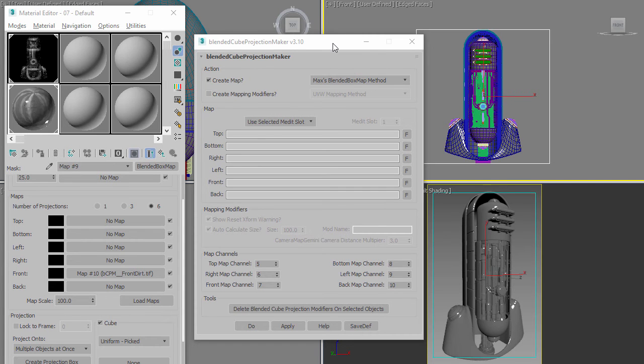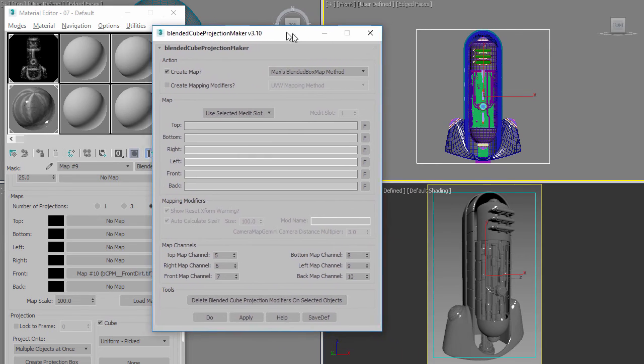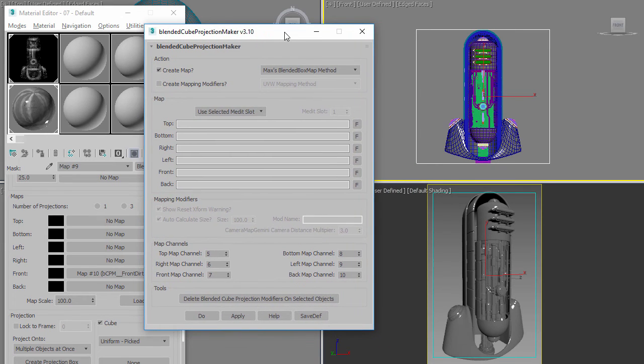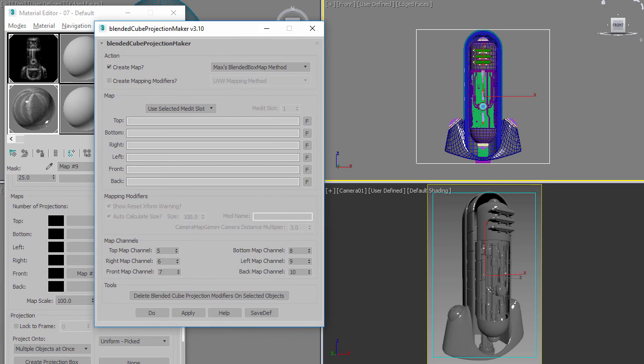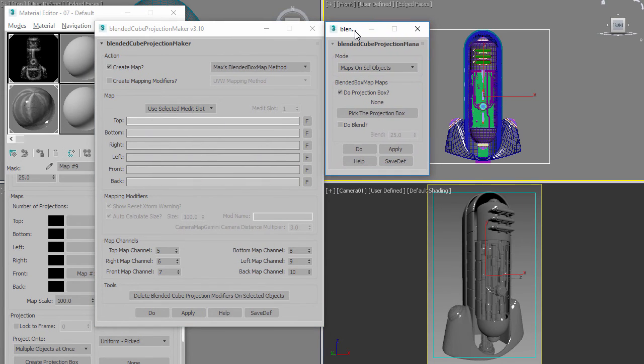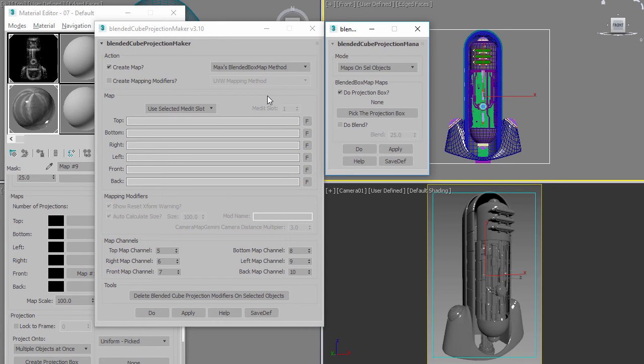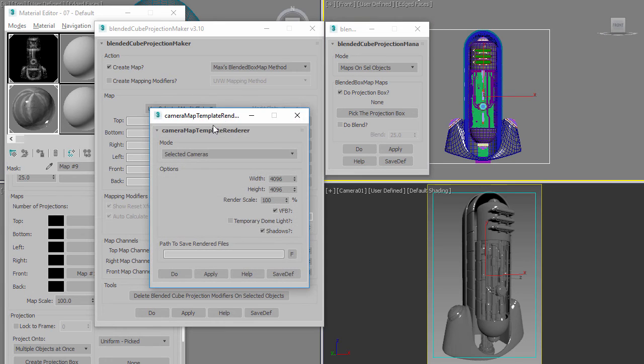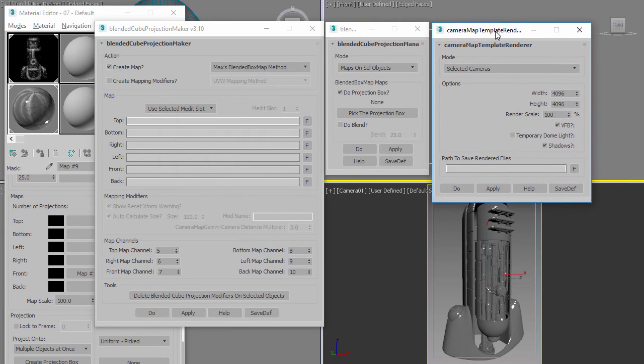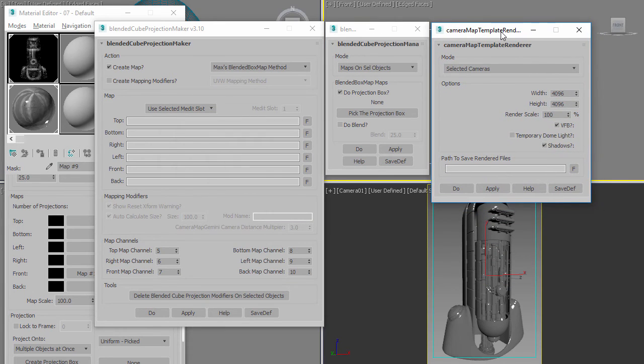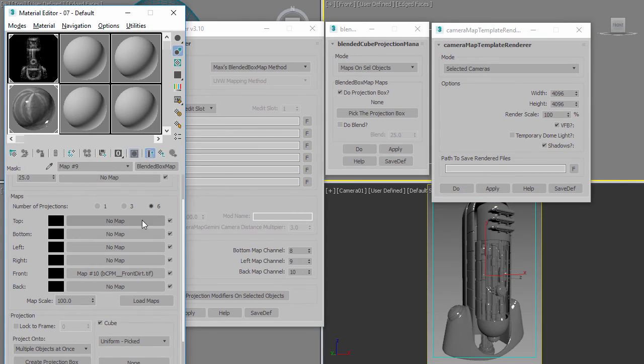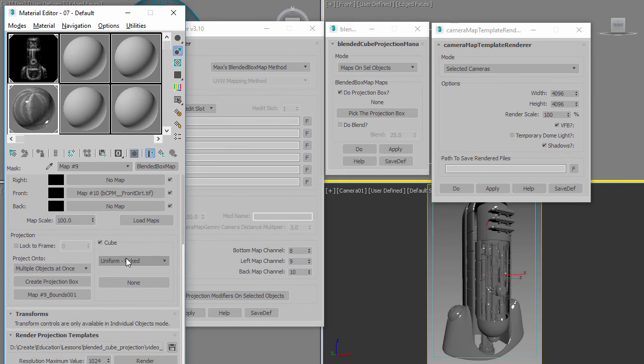Like last time, I also have some scripts to help you deal with blended cube projections. You may remember this one here. I also have the Maker which allows you to make a blended cube projection, the Manager which lets you manage them, and then the Camera Map Template Renderer. All these features inside of here you can do inside of the Blended Box Map by setting it to six and then creating your cube.